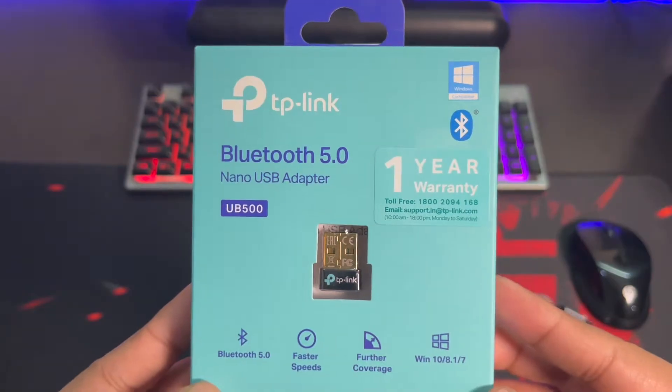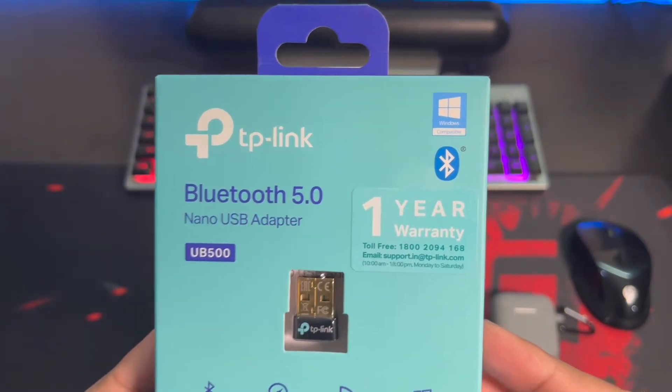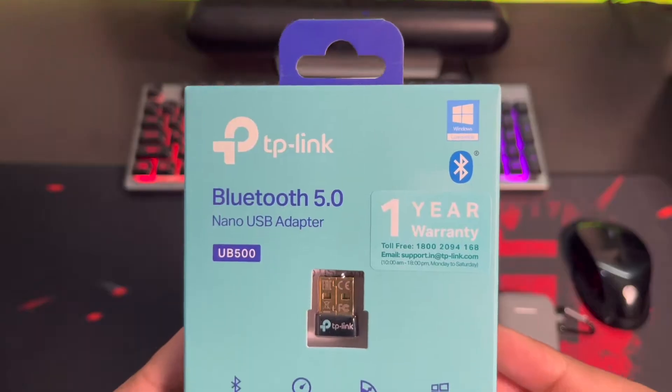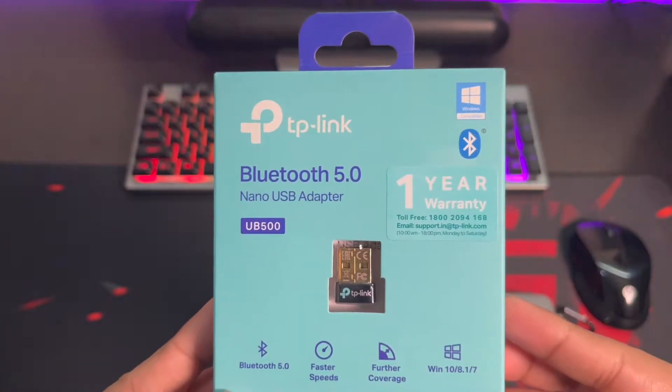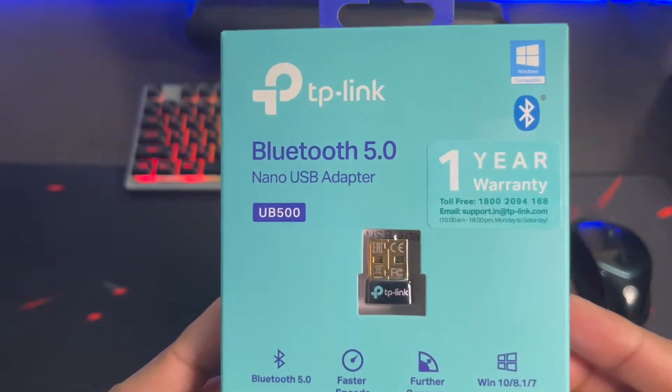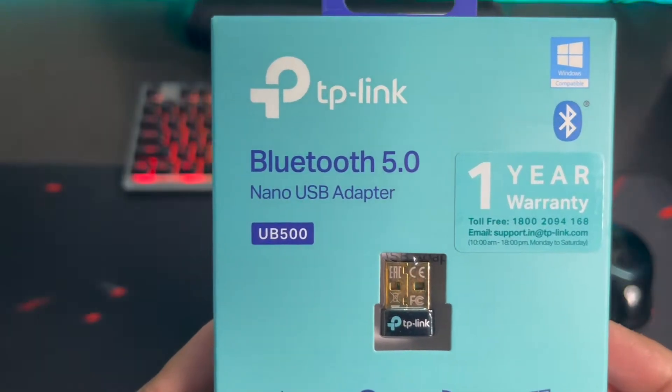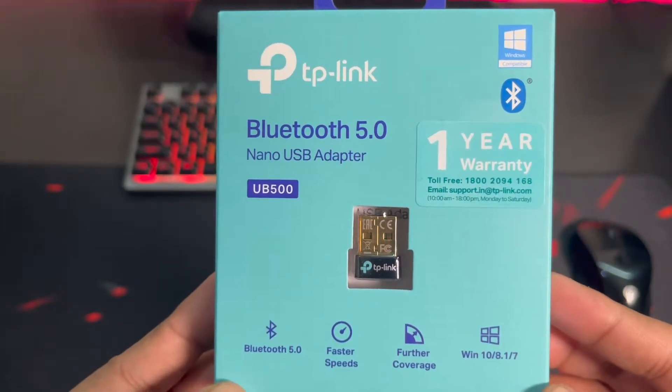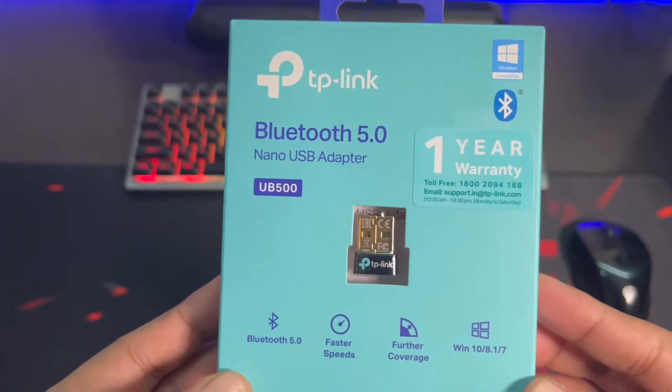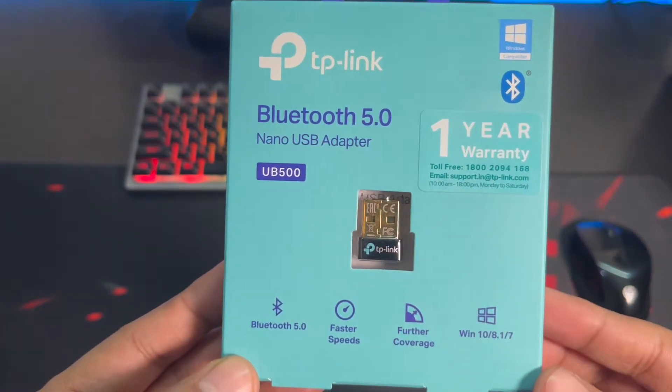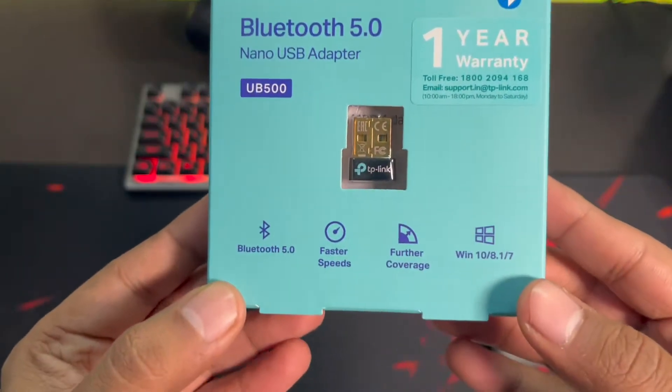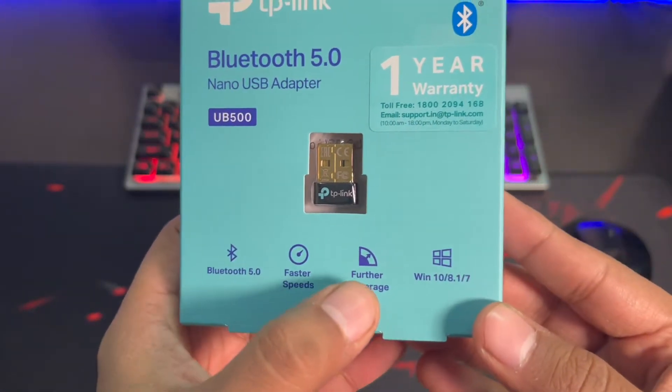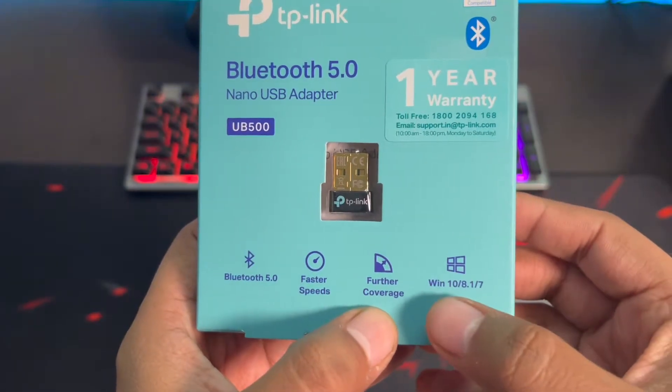On the box you can see this device is Windows compatible, which is a good thing. But my PC is running on Linux, so we'll see how to do that. This is a Bluetooth 5.0 receiver which will accept all the latest 2021, 2022, and even 2023 devices easily. It comes with one year warranty and you can see it's Bluetooth 5.0, so it should give you faster speeds and further coverage. It's compatible with Windows 10, 8.1, and 7. About Ubuntu, we will check that out.